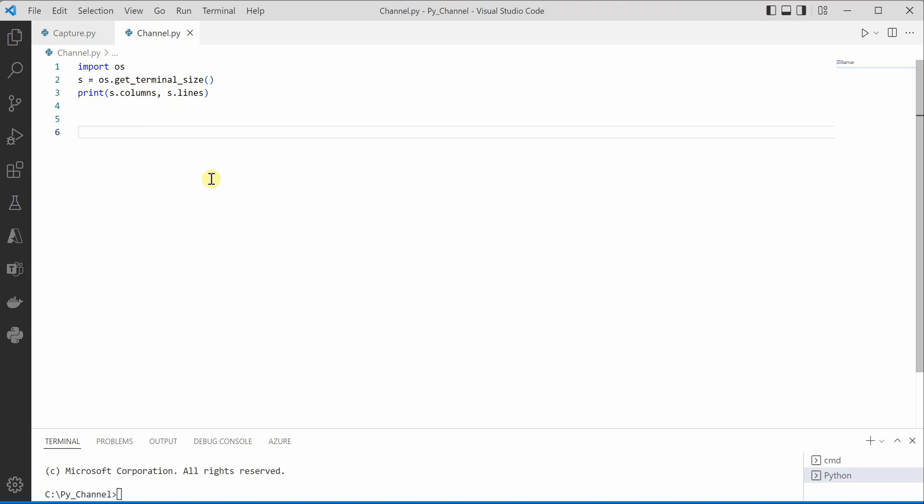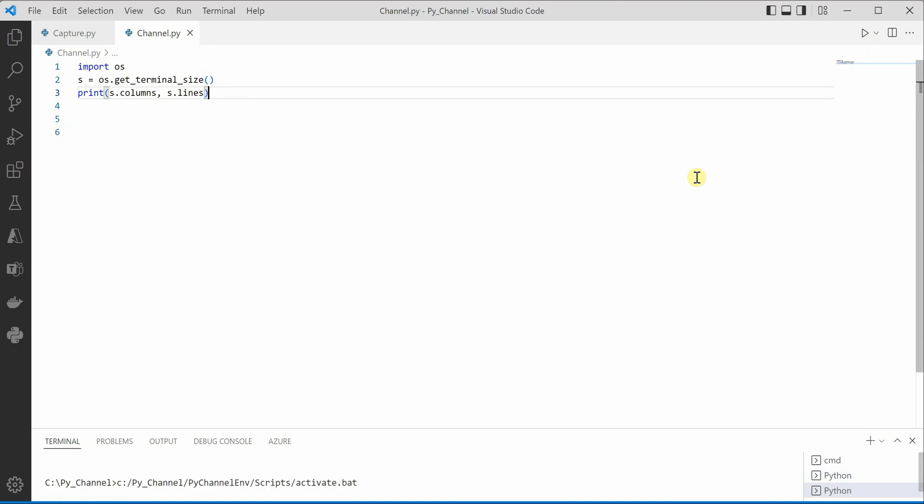Then you can just print it and you will see that the rows and lines and the columns are displayed over here. Currently it is showing 145 columns and three lines.